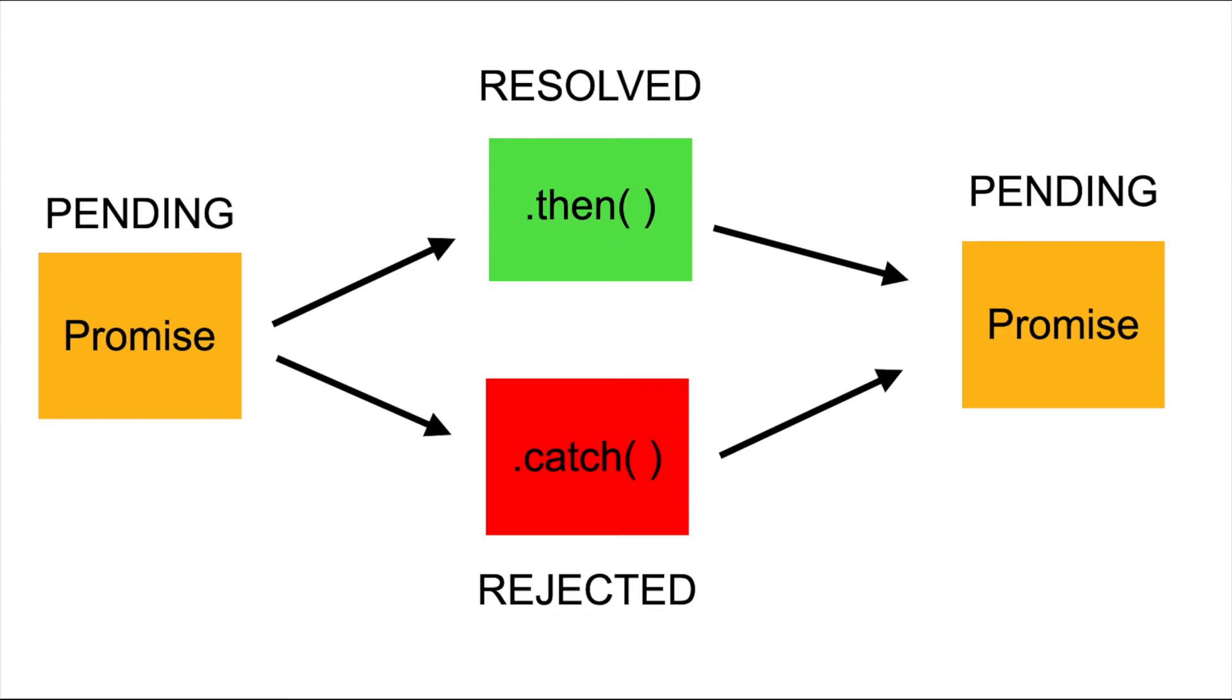For example, let's think about when we make a request from the server by using a promise. At the beginning, it will be in pending mode, until we receive our data. If we achieve to get the information from the server, then the promise will be resolved successfully.